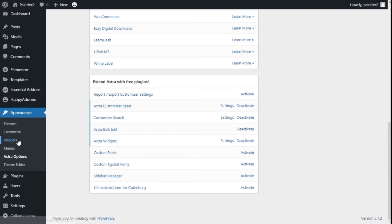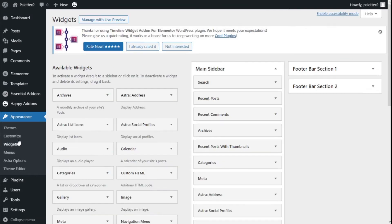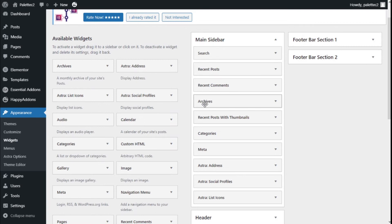So we click, and we have three new widgets: ASTRA Address, ASTRA List Icon, and ASTRA Social Profiles.